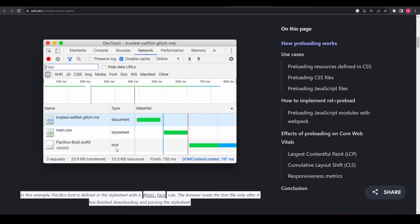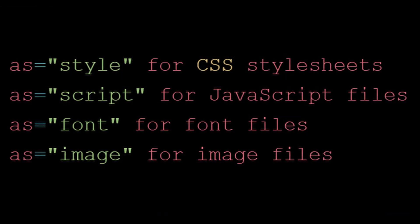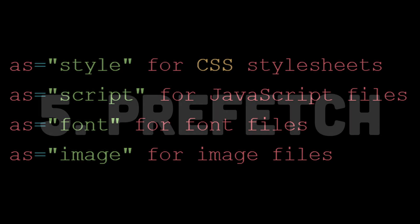Including stylesheets, scripts, fonts, images, and more. The as attribute value specifies the type of resource being preloaded. These are some common values for the as attribute. The fifth and last cool feature is rel equals prefetch.